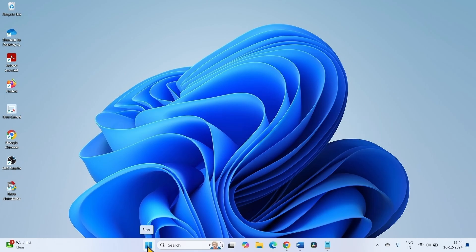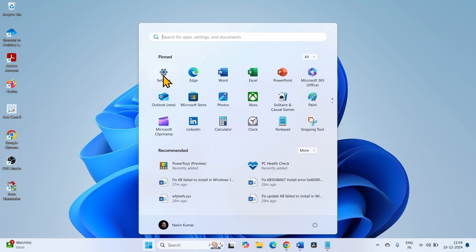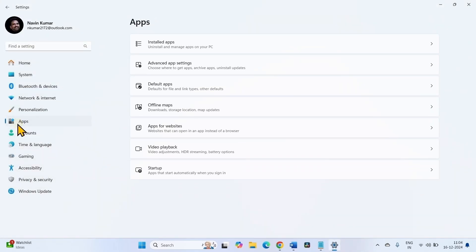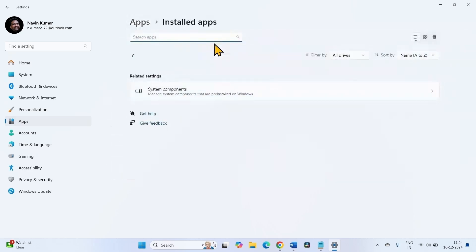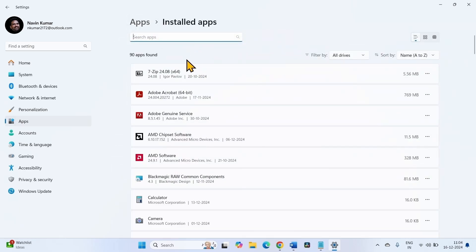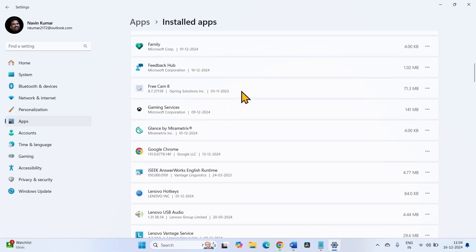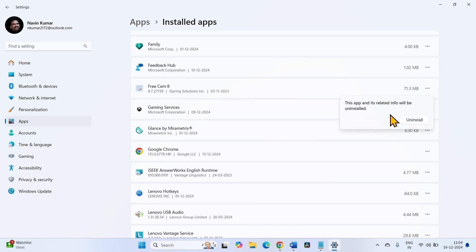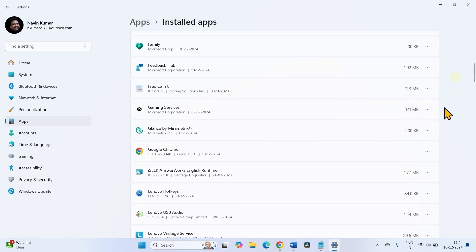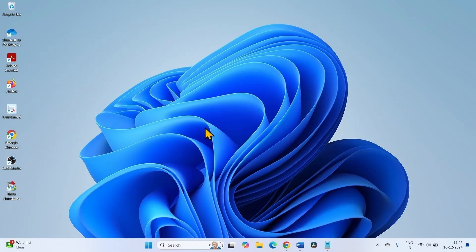Click on the Windows icon and select Settings. Click on Apps, then Installed Apps. Find if any third-party antivirus is installed and uninstall it. I have not installed any third-party antivirus, but here is an example — click on the three dots and select Uninstall. On the confirmation popup, again click Uninstall. If an uninstallation wizard appears, follow the on-screen instructions. Restart your computer and try to install the update.